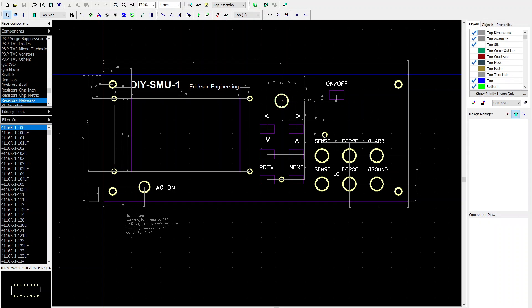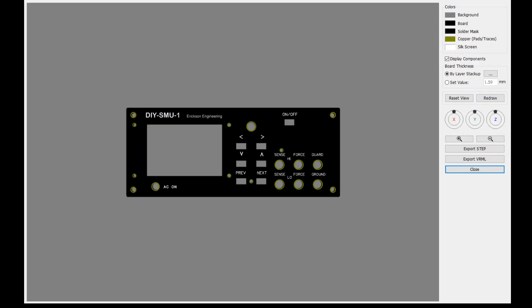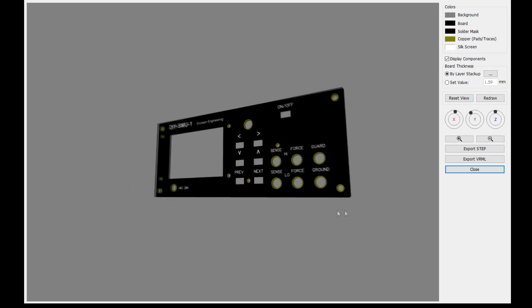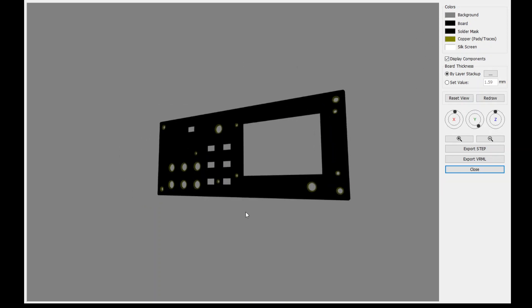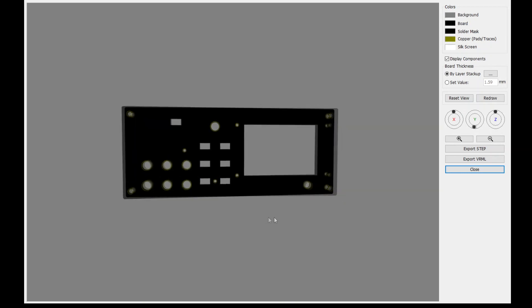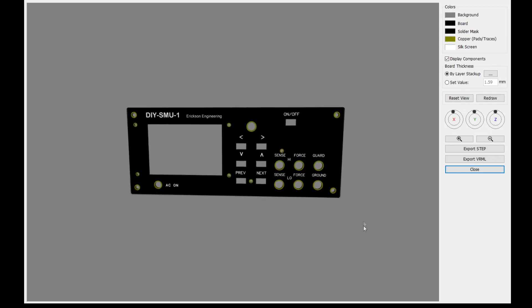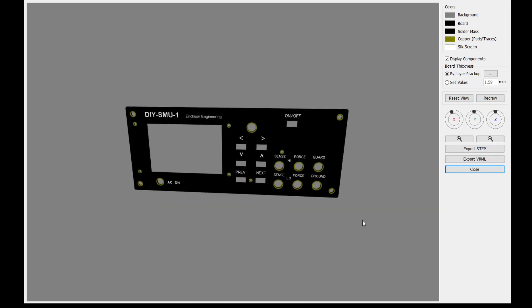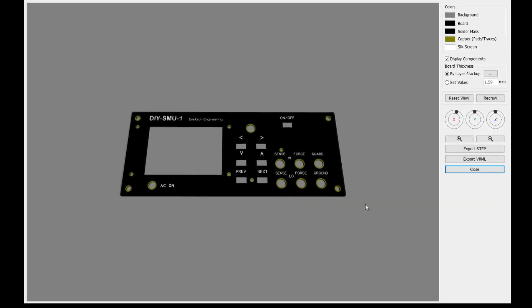One nice thing about most modern PCB tools is that you can specify a 3D visualization. So in this case, there's no components on the boards. It's just the path. It's just the PC board itself. Click here for 3D visualization. And here it is. Here you can specify board color, solder mask color and silkscreen color. So I pick the colors that I'm going to use on the final panel. And of course, you can do a walk around or look at the board from any angle.